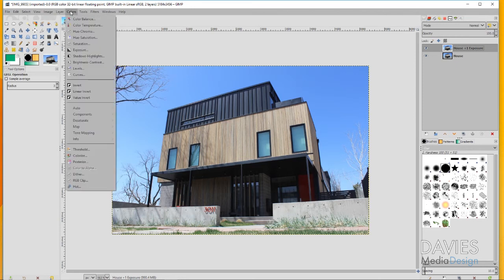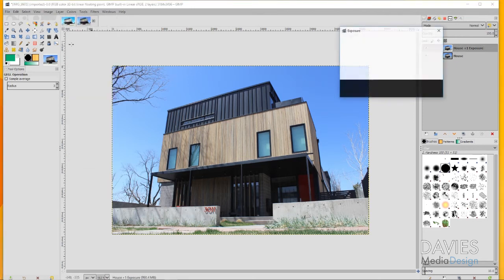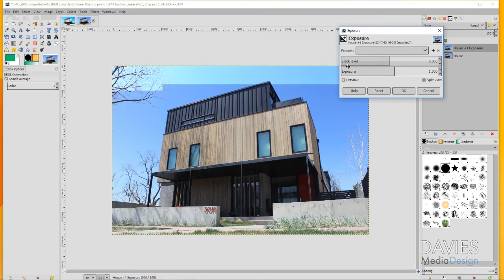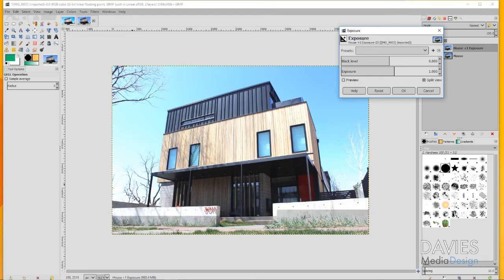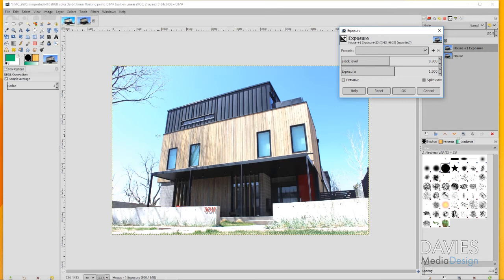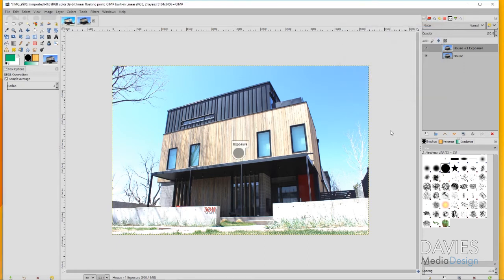What I'm going to do now is go to Colors, Exposure, and I'm just going to add one stop of exposure to this image. By default it's going to be very bright. This is basically what the sky looks like blown out. You can see this is way too white over here. But I'm just going to set this to one, leave the black level at zero, and click OK.